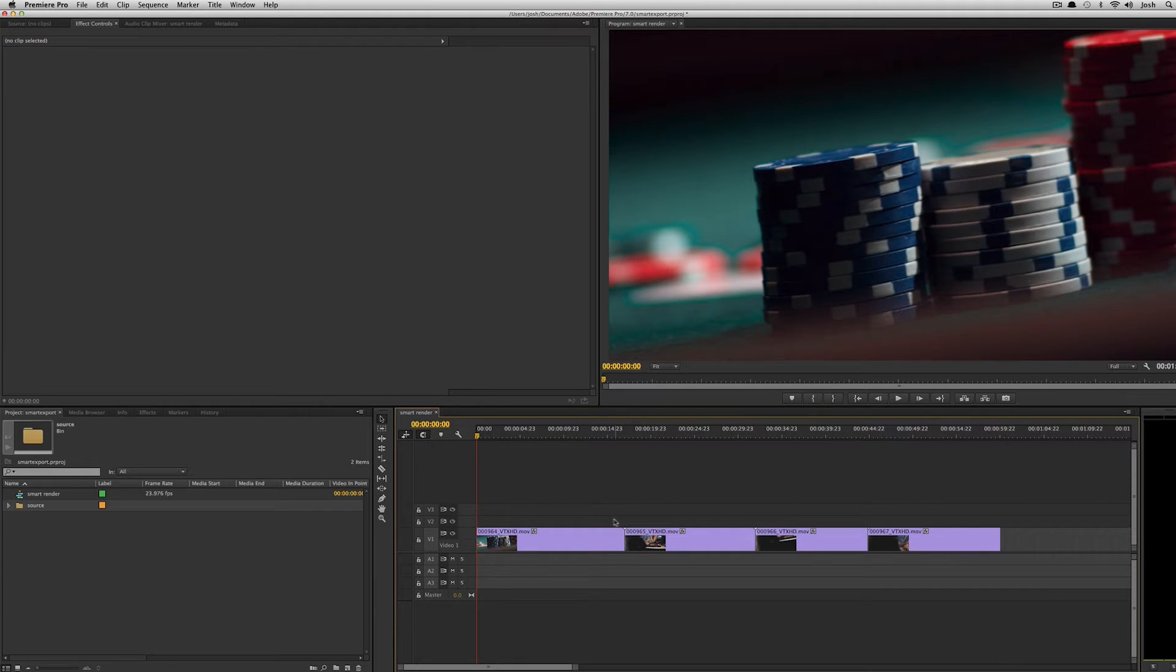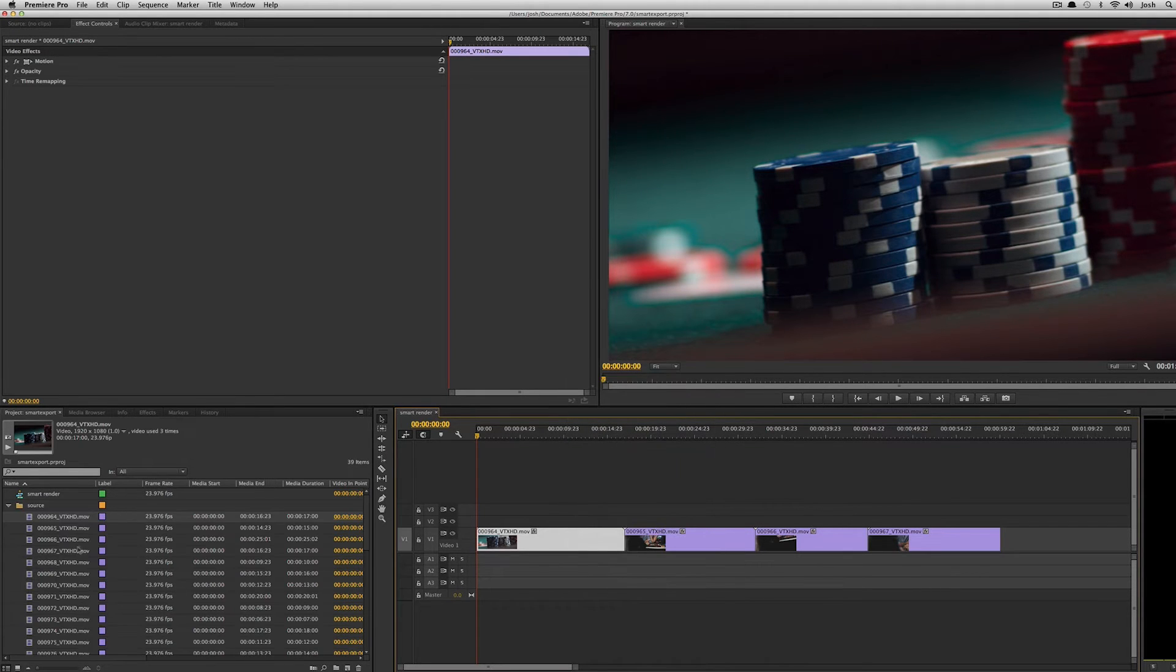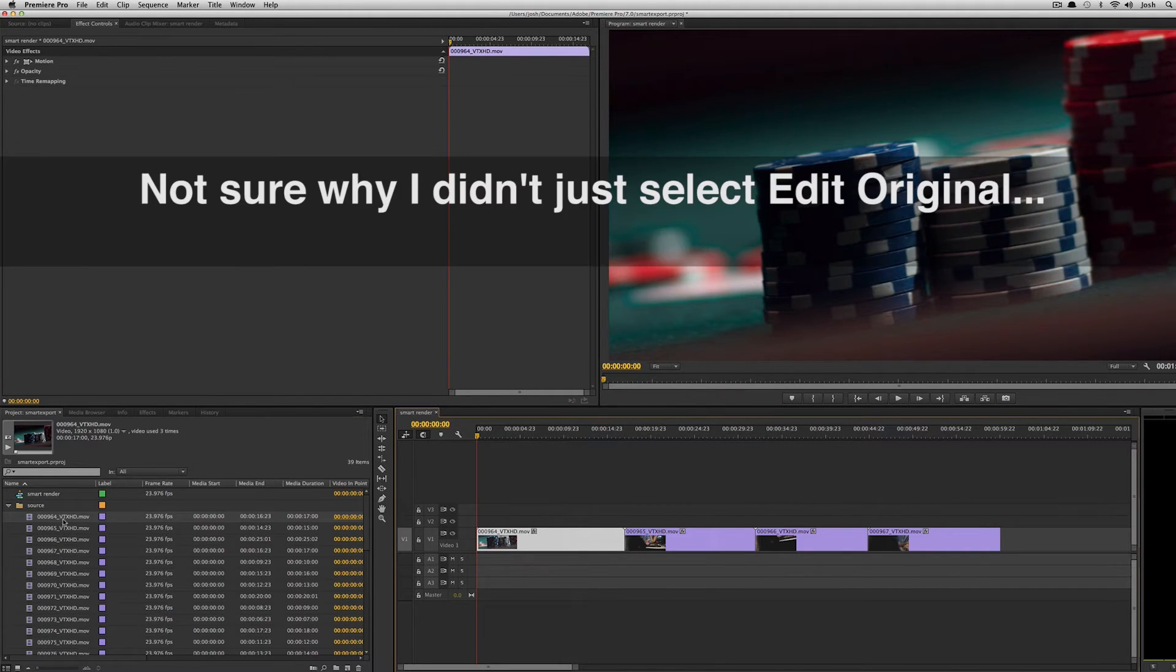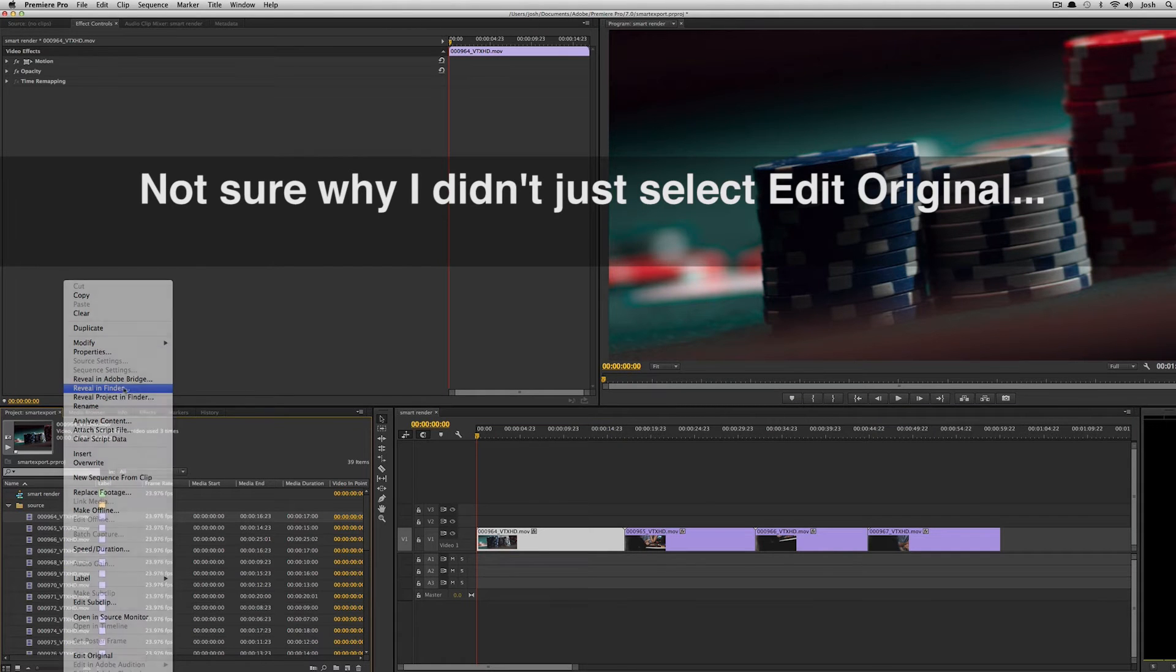If I look at some of the media in my sequence, I'm going to right click on it and I'm going to hit reveal in project and then I'm going to go to the original clip in the finder.